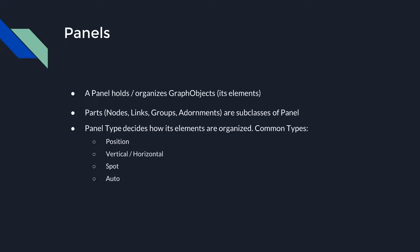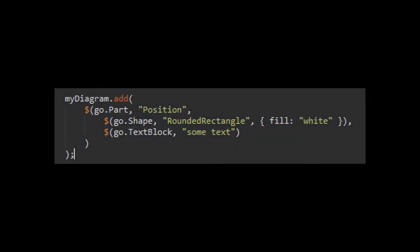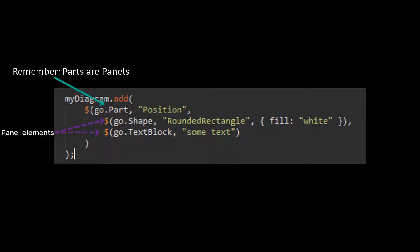There are many panel types in Go.js. We'll observe five of the most common ones and see how they arrange their elements. To showcase these panel types, we'll use a part template with two elements. Remember, Parts are Panel subclasses, so even though you don't see the word 'panel' anywhere in the code, the Part acts as a Panel and organizes its elements according to the panel type we specify. Think of Parts as top-level panels — all other panels for the Part will be contained within it.